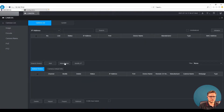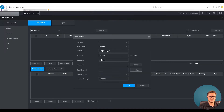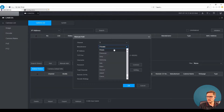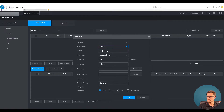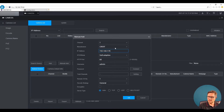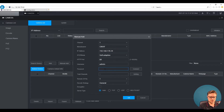I already have some cameras added, so I'm going to remove that and add it again. We start with the protocol — we're going to use the ONVIF protocol, which will automatically fill in the port number, which is the default port number for this camera.